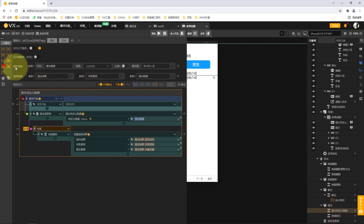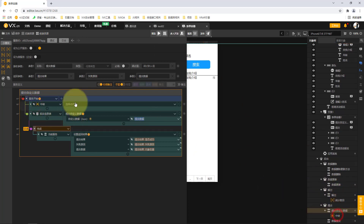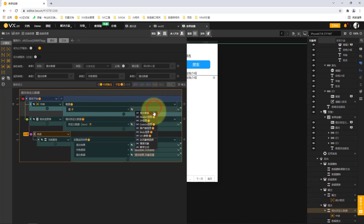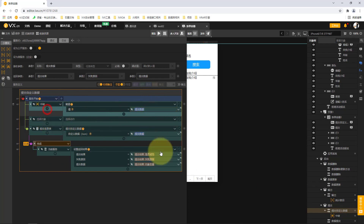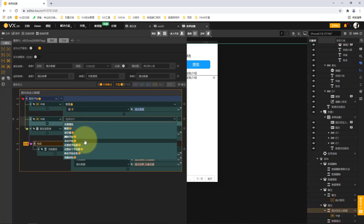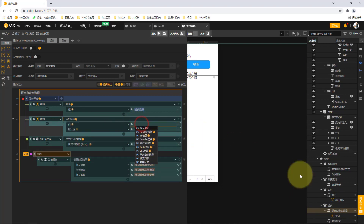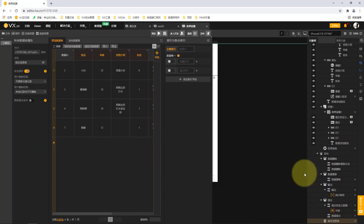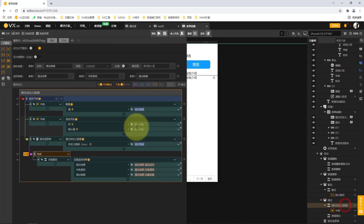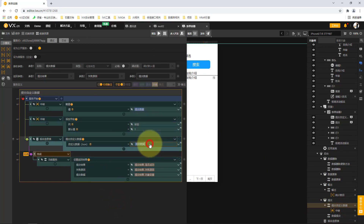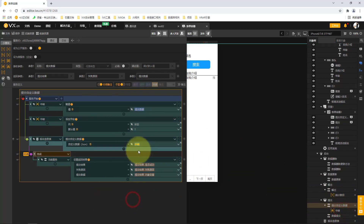When we get the data, we first assign the submitted data content to our transfer variable. After assignment, we attach the state equal to 1 and select our transfer variable. We add a field called 'state' to it — the same name as in the database — and set the default value of state equal to 1. This data is then built for us, and we submit this transit value to our back end to complete the data submission operation.